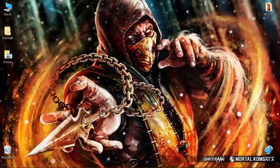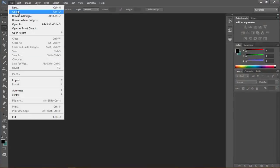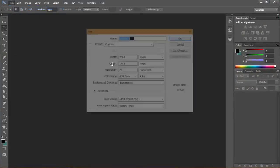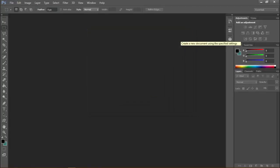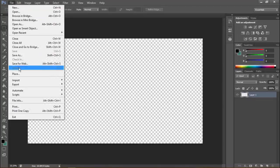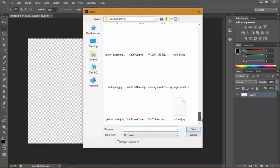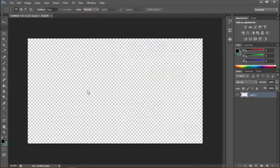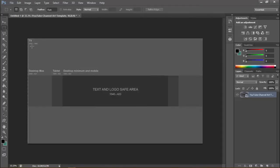Once you have downloaded it, go to Photoshop. Go to File > New, set the width to 2560 and height to 1440, then click OK. Go to File > Place and place the file you have downloaded.